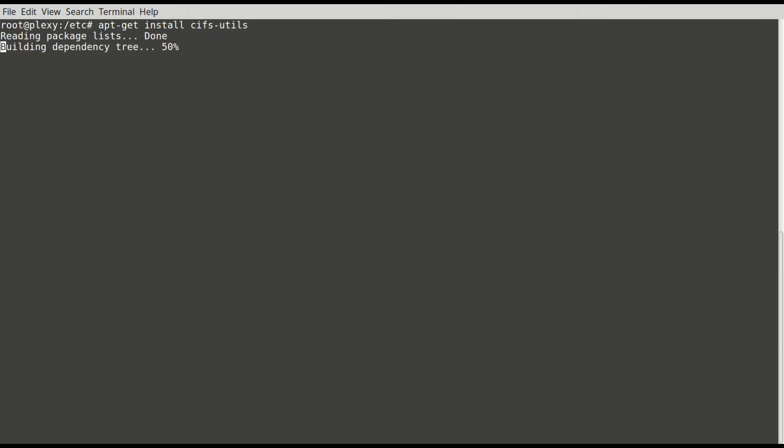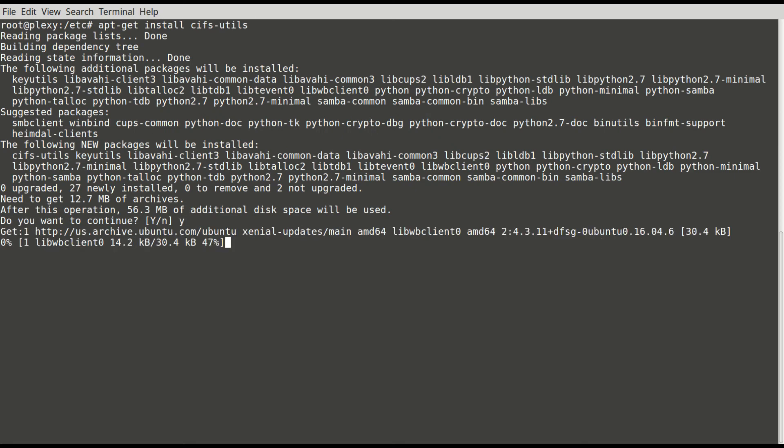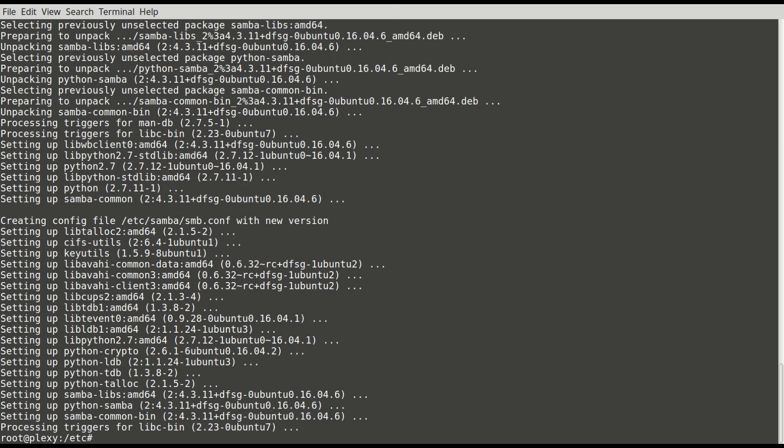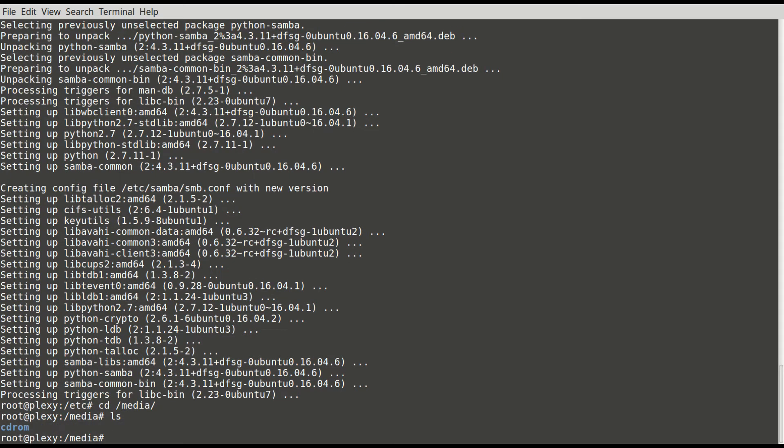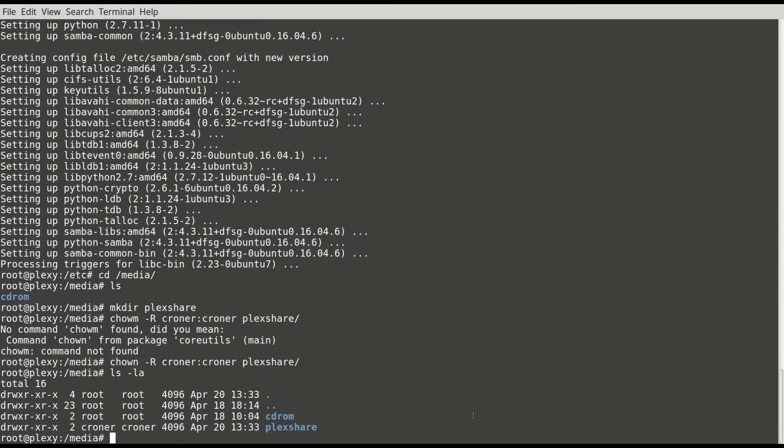Yes. I also need to create, let's see, cd /media. I need to create a share here, so I'm going to create mkdir plexshare. All right, now that we have created this plexshare in the media, next thing I need to do is I need to mount this protected web folder. So I have cifs installed, I've created plexshare directory inside the media folder.